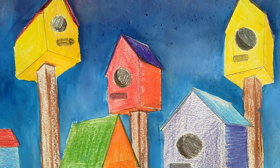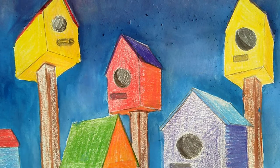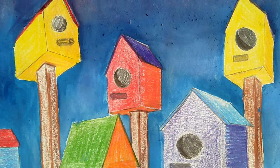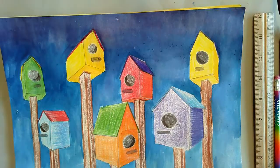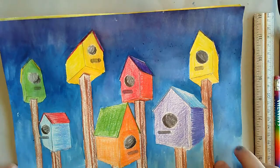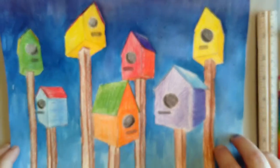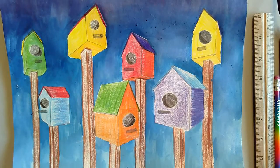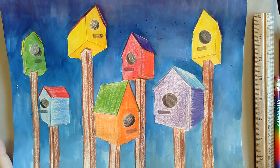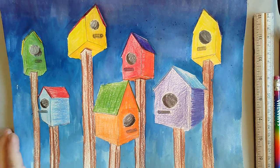Hello, this is Ms. Henderson. Today we are going to talk about two-point perspective birdhouses and how to make them.